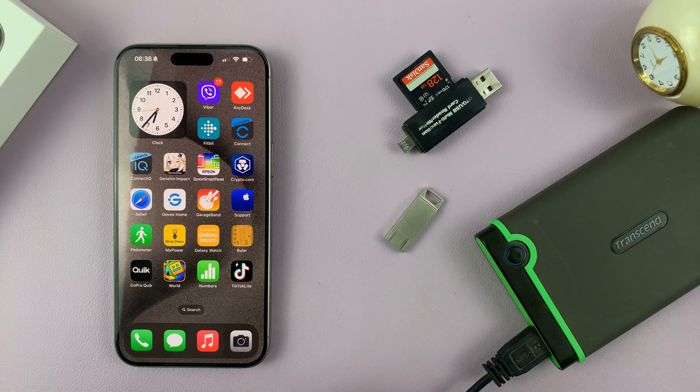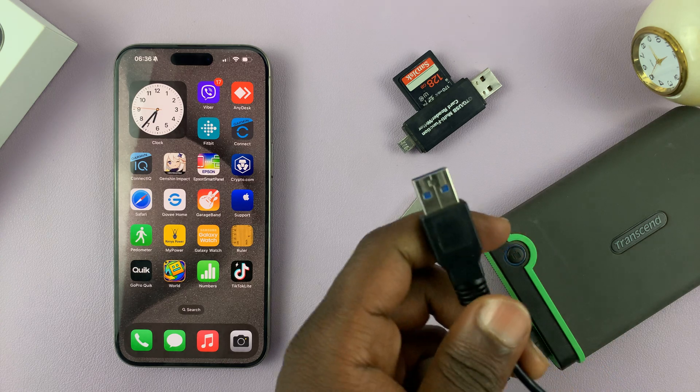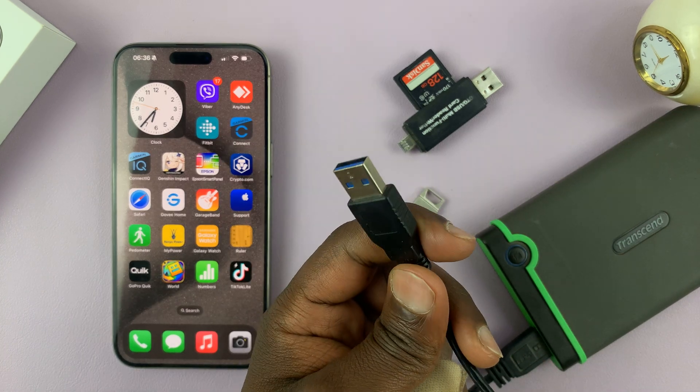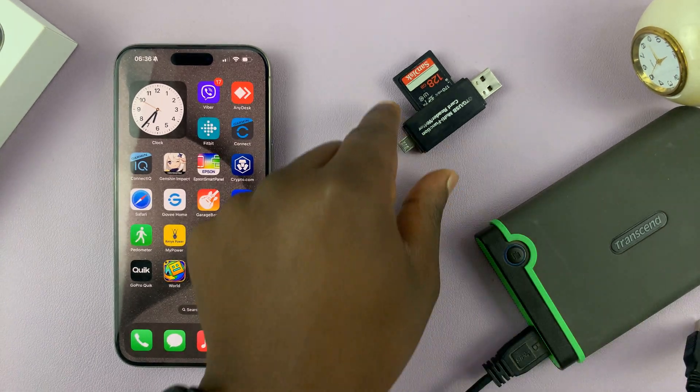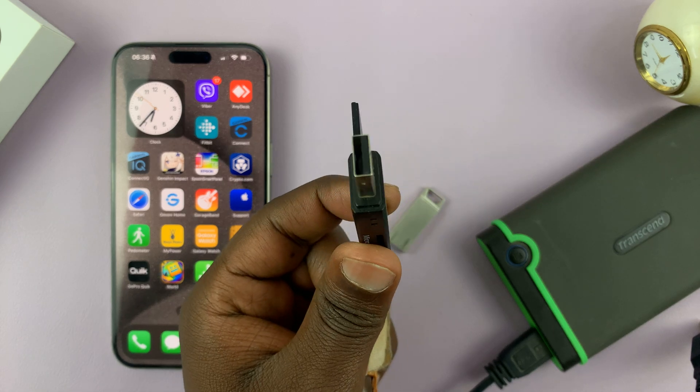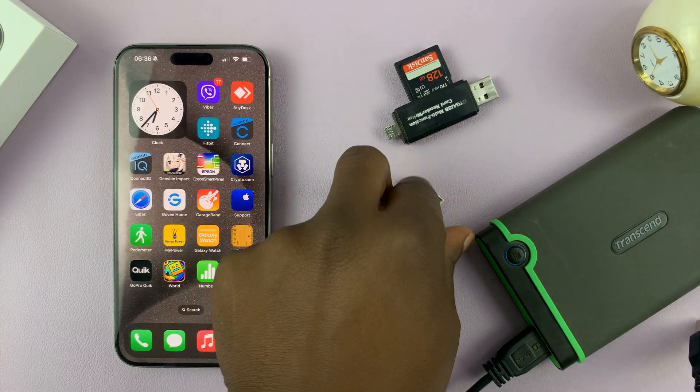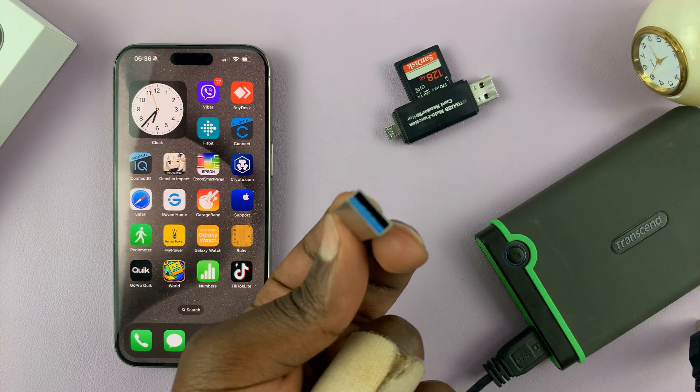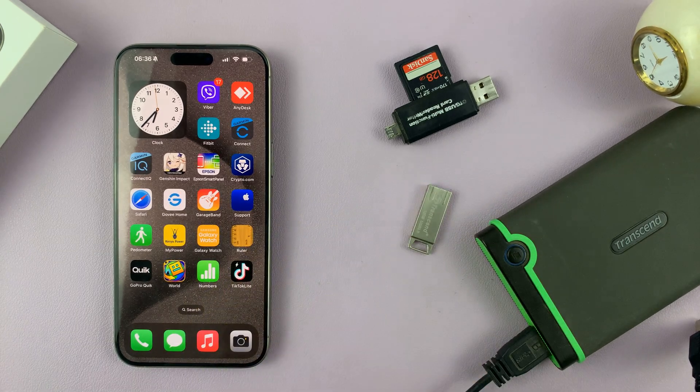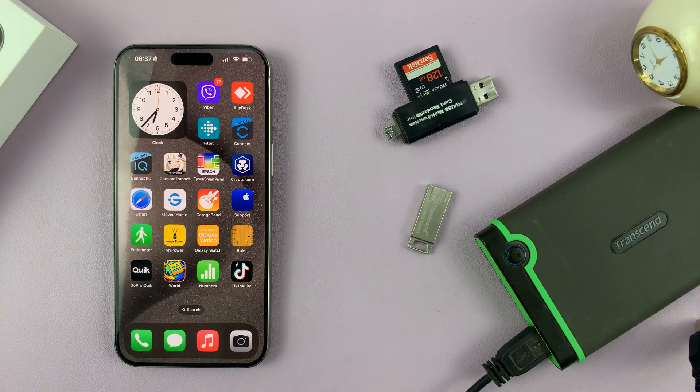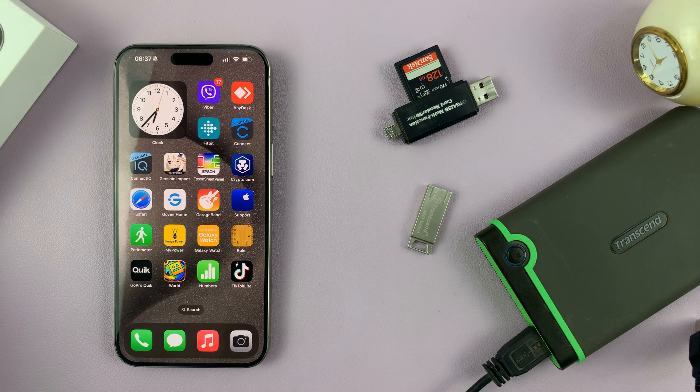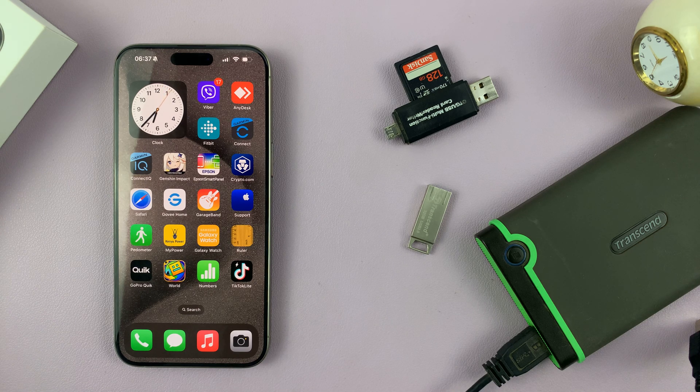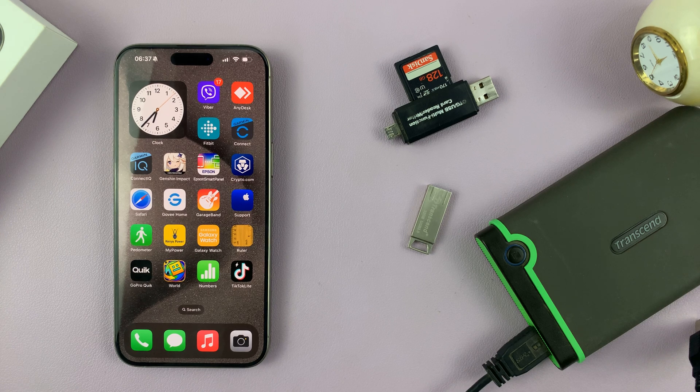A USB accessory could be an external hard disk with a USB connector like this, an SD card reader with a USB connector, or even just a flash disk or USB drive. How do you connect these accessories to your iPhone 15? Or it could be a USB microphone.